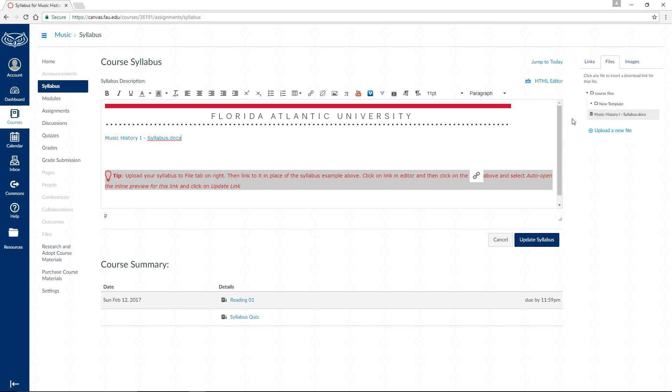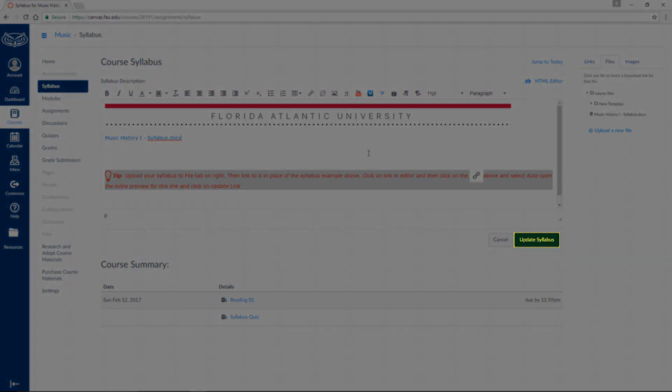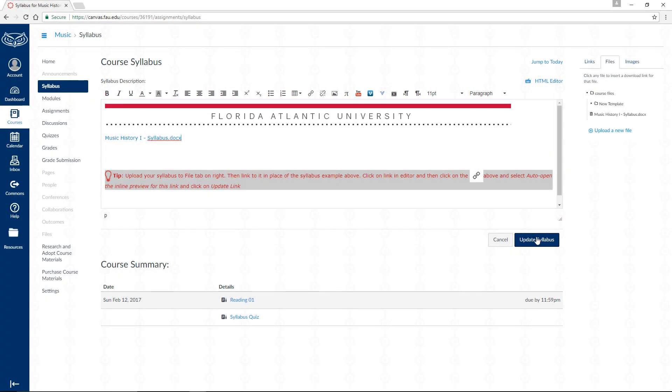Finally, click on the blue Update Syllabus button and the page will be updated to include a new link to the uploaded syllabus document.